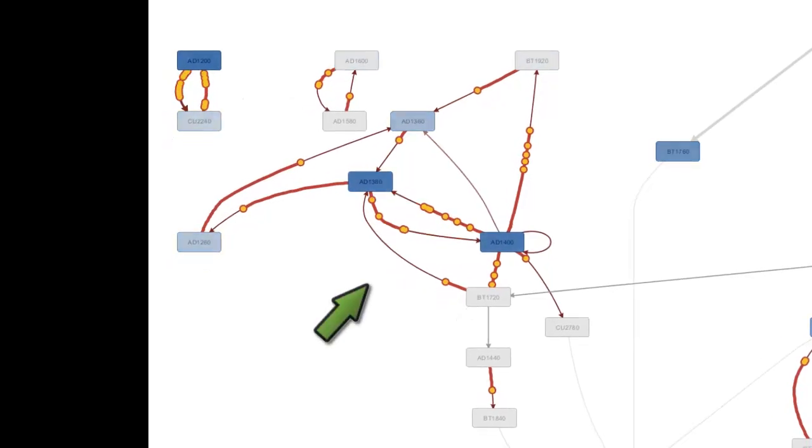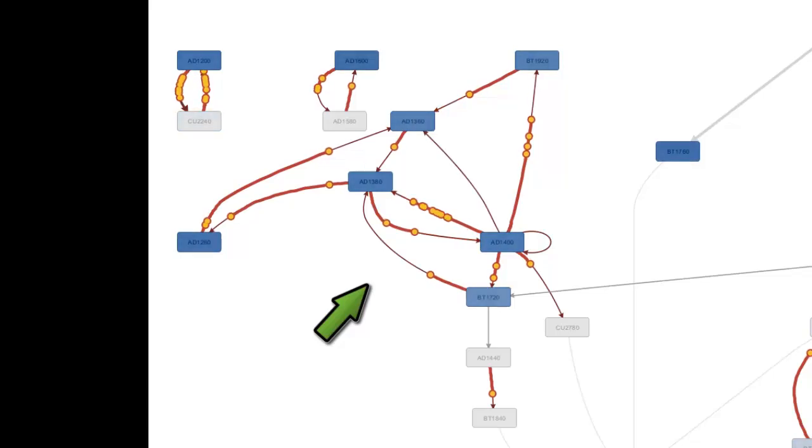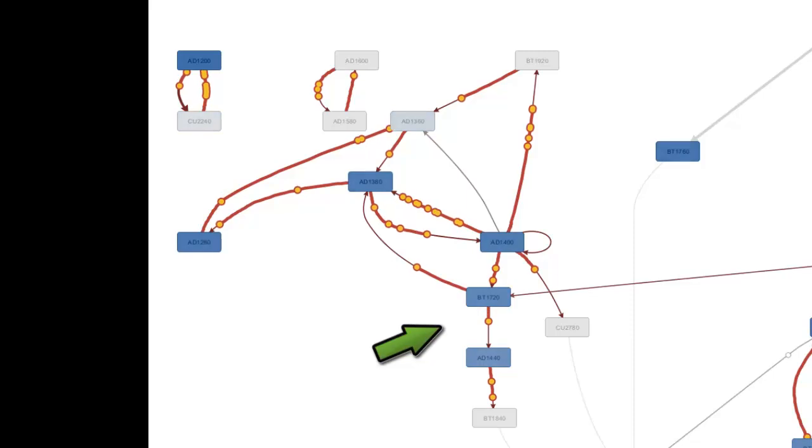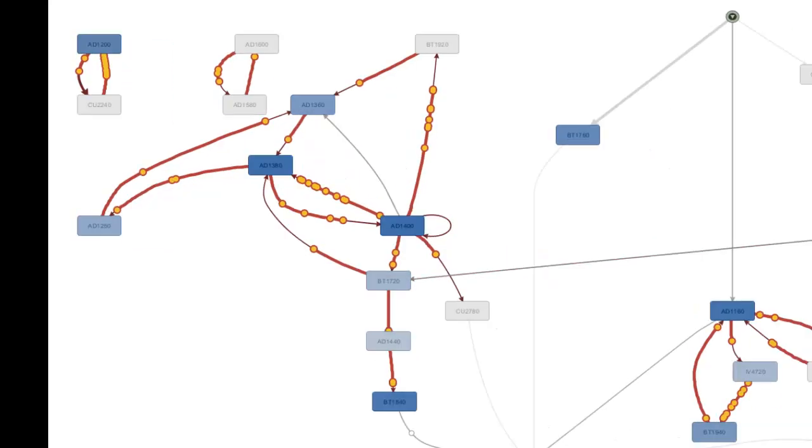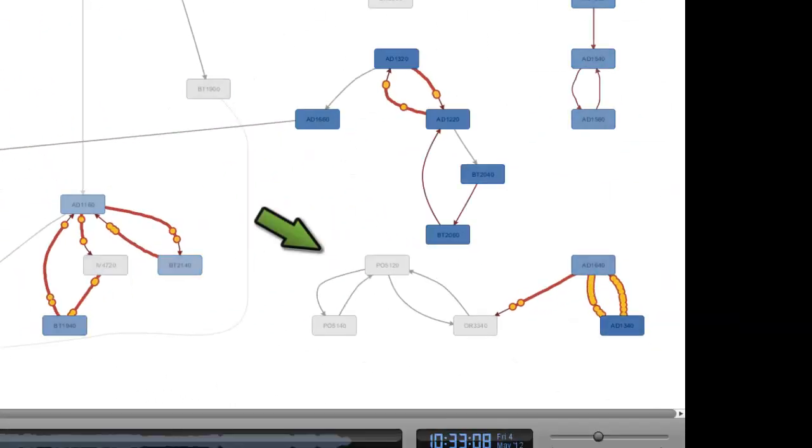Over here we see a network of interrelated programs with what seem to be some programs called on an exception basis. And here is another network of programs that activates on a sporadic basis.